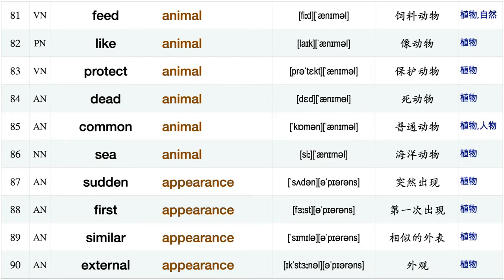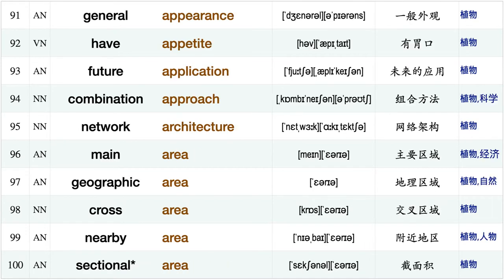Like animal, protect animal, dead animal, common animal, see animal, sudden appearance, first appearance, similar appearance, external appearance, general appearance have appetite, future application, combination approach, network architecture, main area.